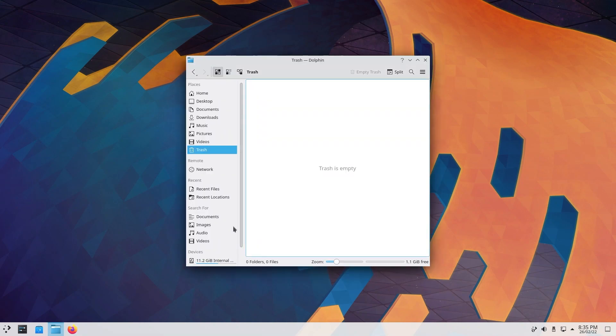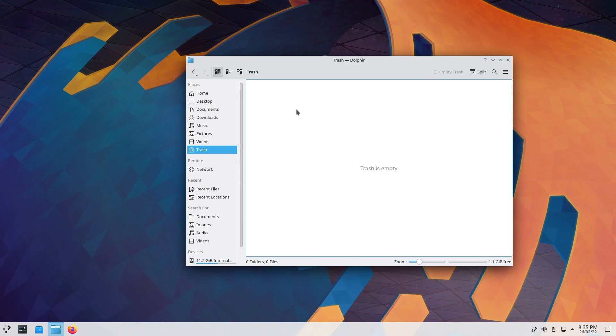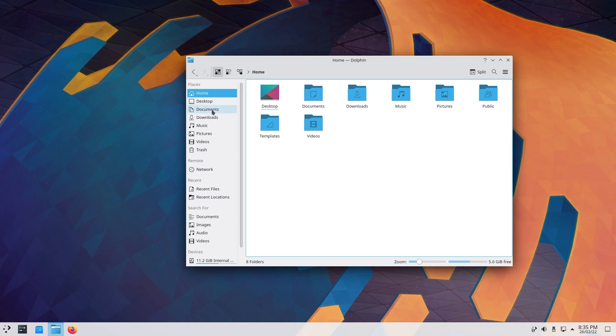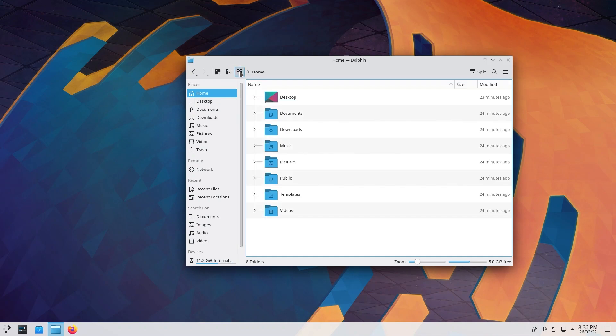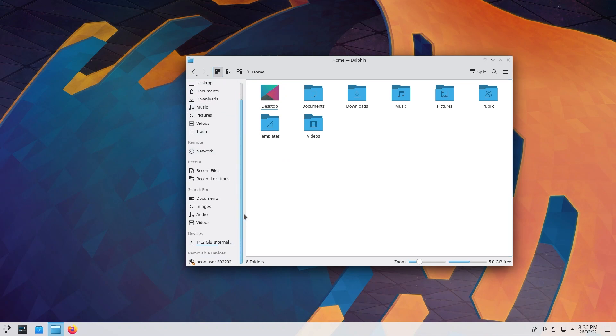Coming from Windows land, file manager is kind of similar. This is your home, so you have desktop, documents, downloads, music, pictures, templates, videos, basically like Windows. You can also change your appearance for compact view or for a list type view, but I like this so we're going to stick with it.